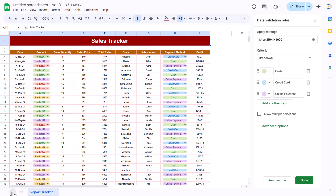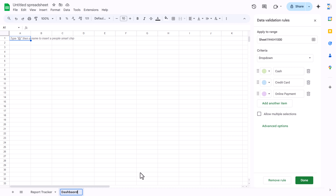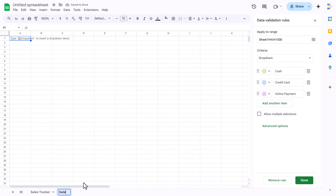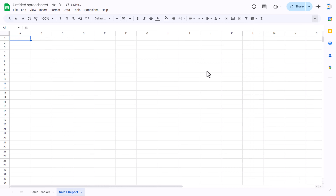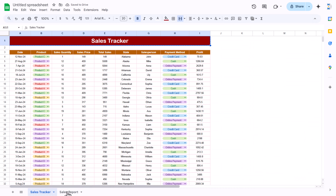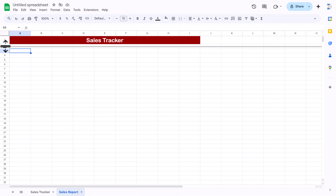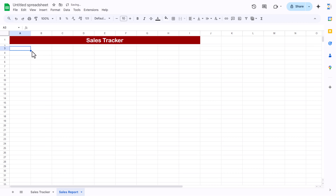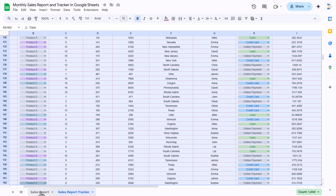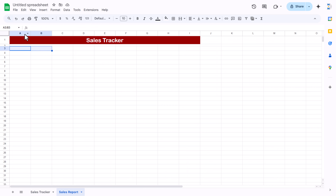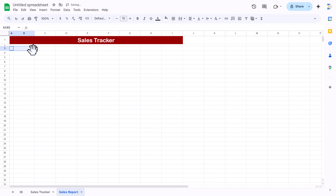Now we will add a new sheet for the dashboard, which we'll call Sales Report. We will keep the same header here — copy it from the tracker and paste it on the new sheet. Make row 2 height slightly smaller, similar to what we created on the tracker sheet.